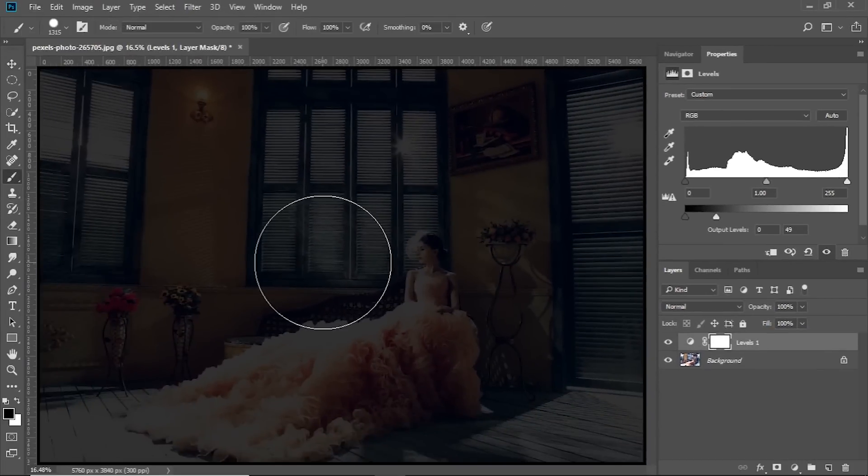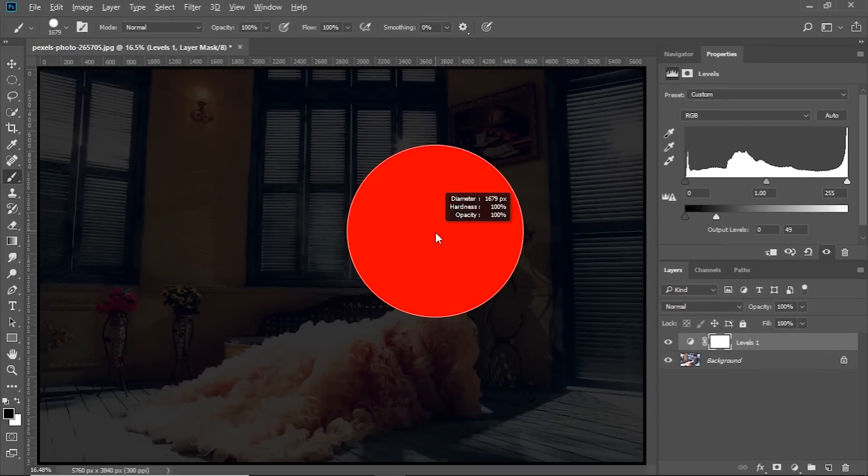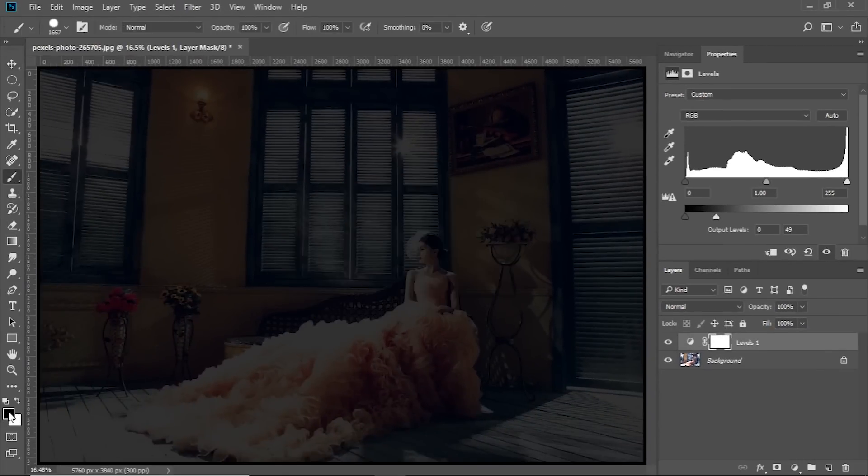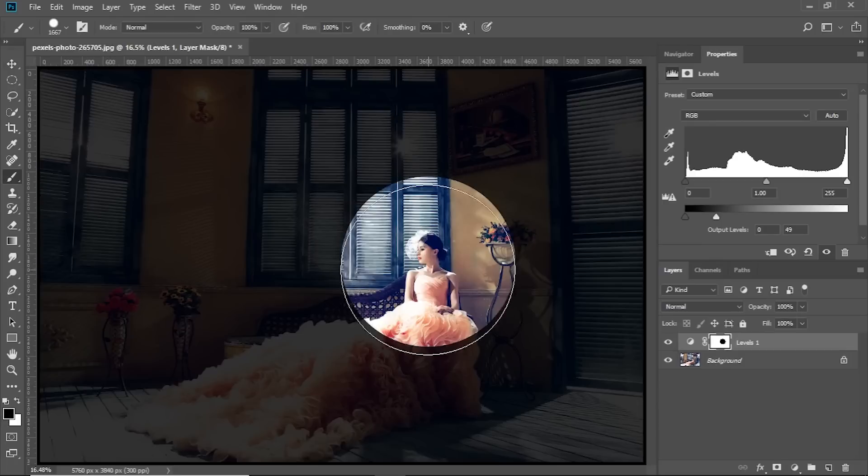Take the brush, make sure it's big enough, make sure it's hard enough with the foreground color black and the mask selected, just dab once.